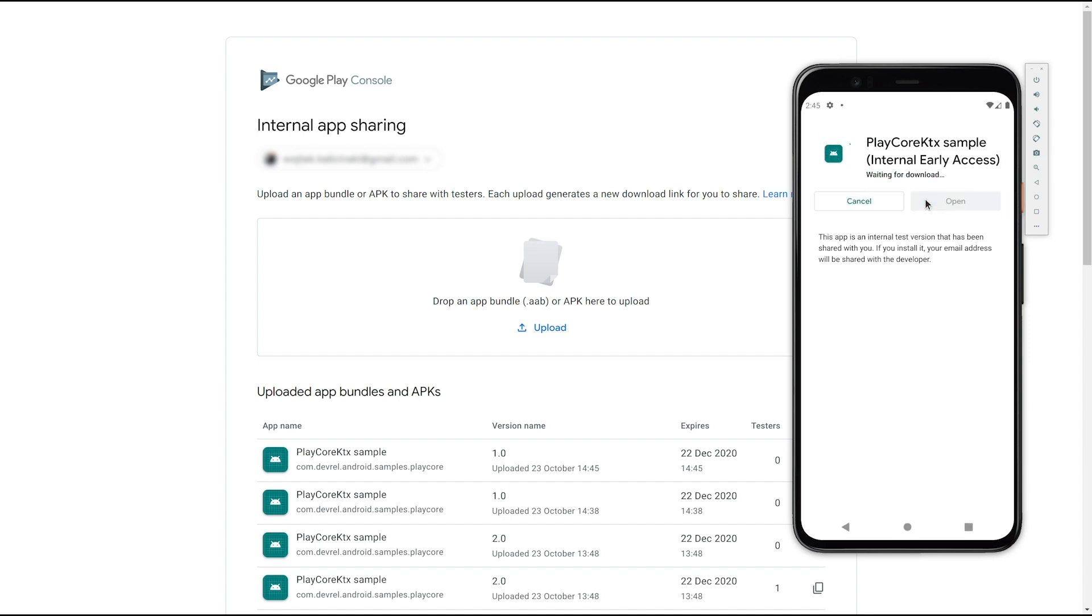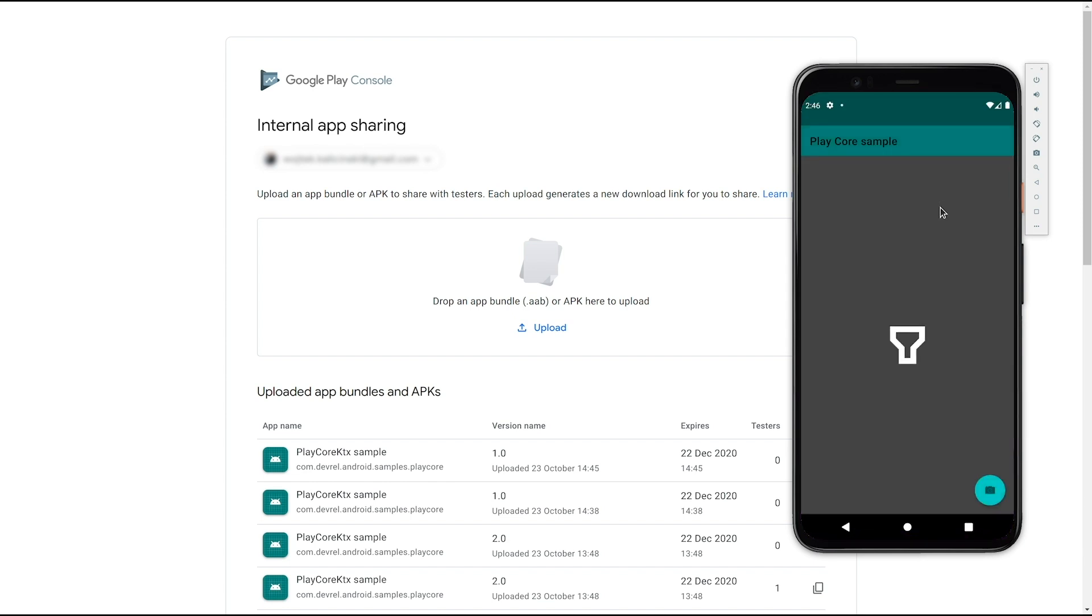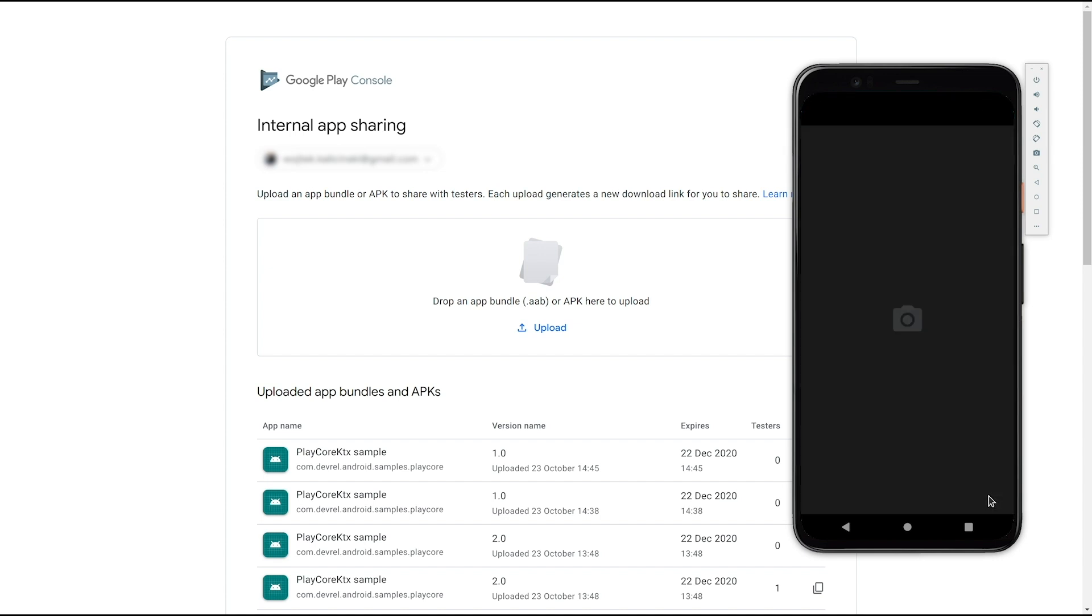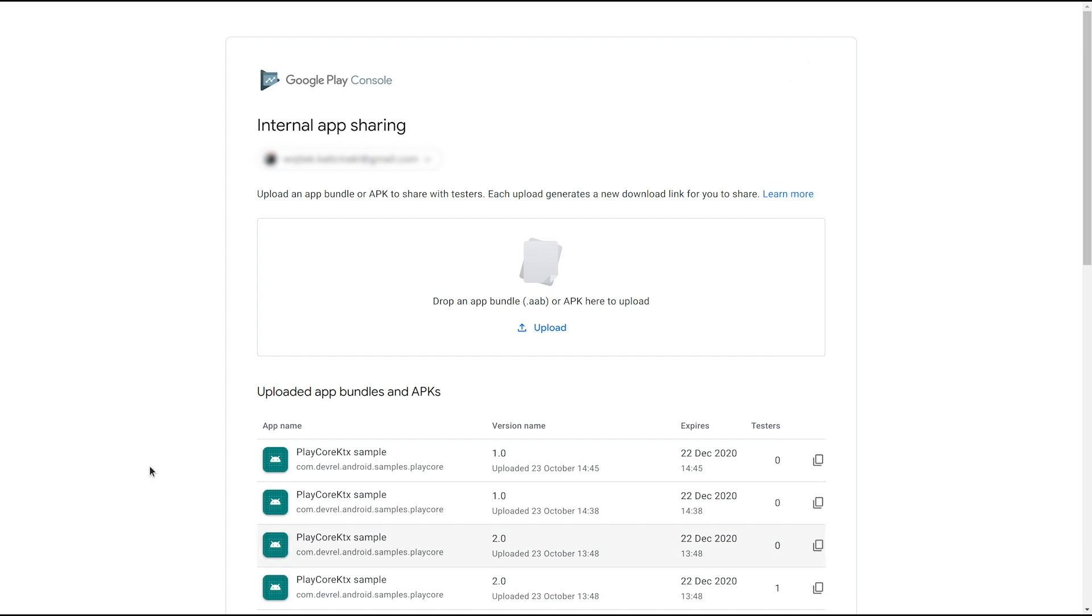Here, I've installed a version of our PlayCore KTX sample from an internal app sharing link. I can see which APKs have been installed, and when I open the app and invoke the camera on-demand feature, it will start downloading from Play. Once it's installed, I can see it on the internal app sharing screen on the device.